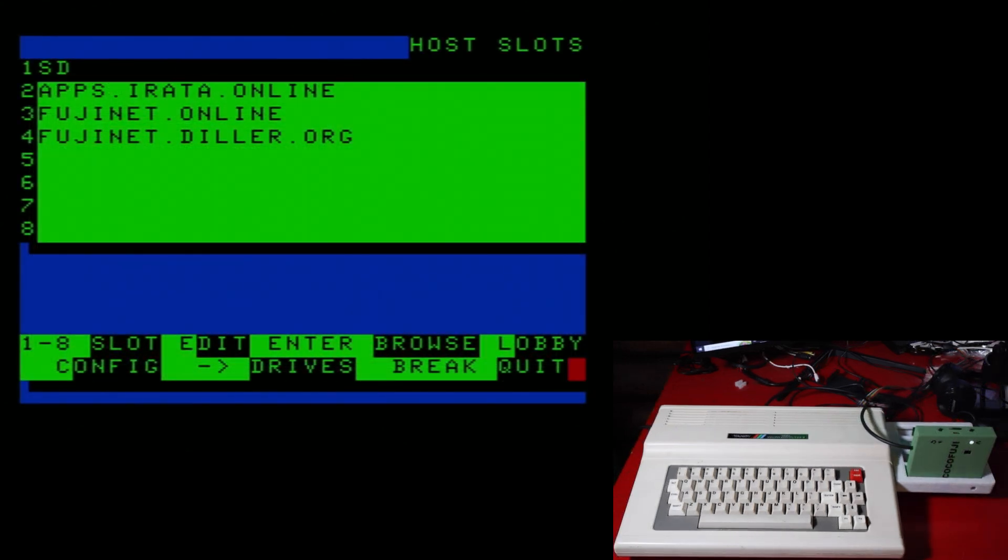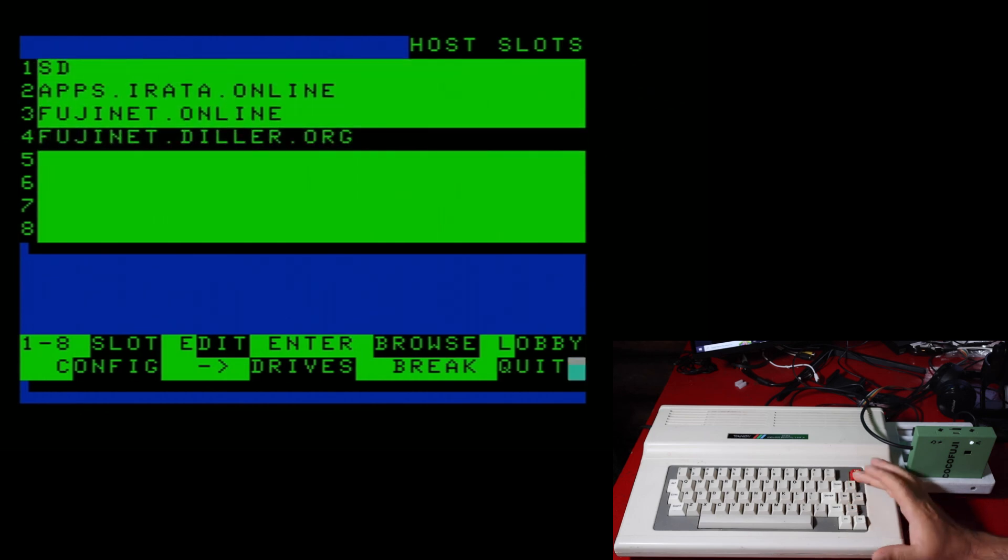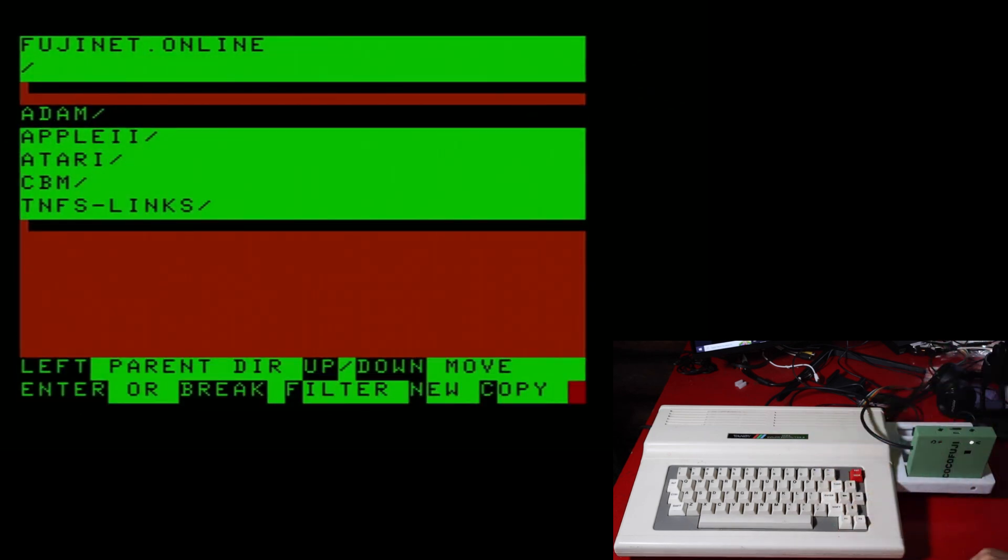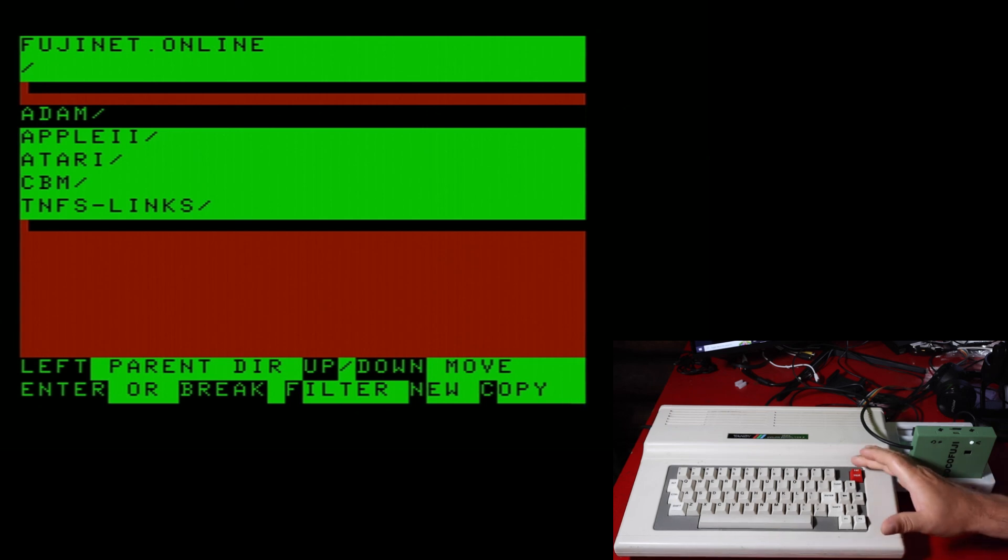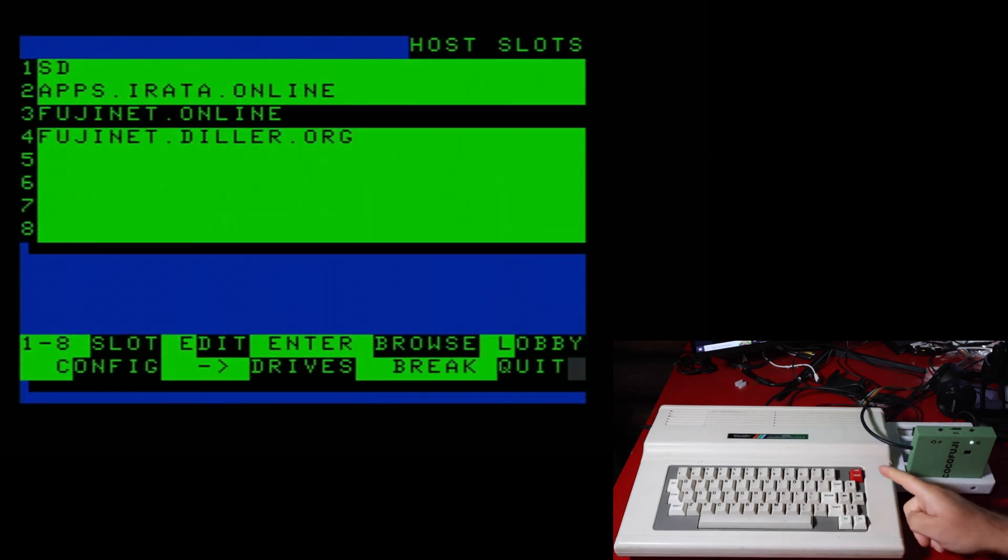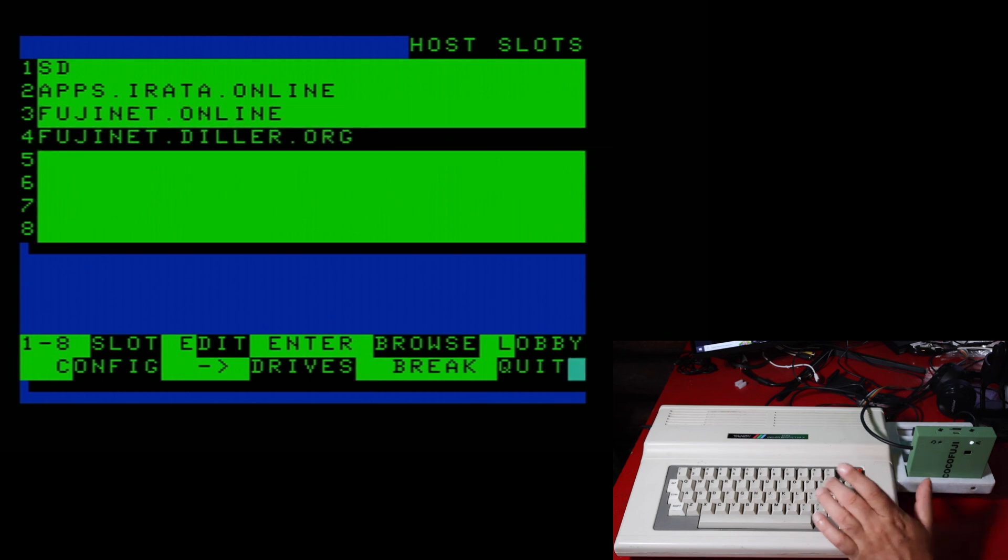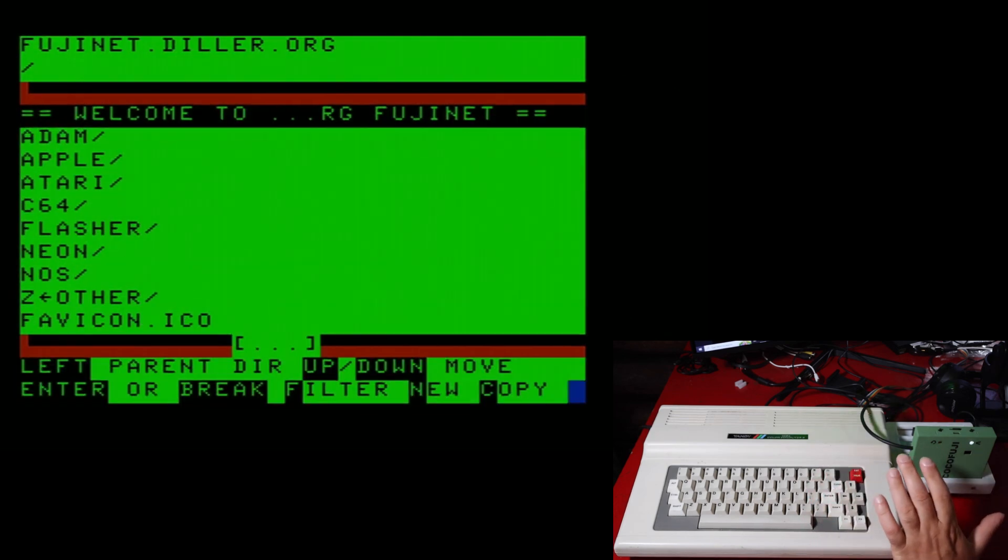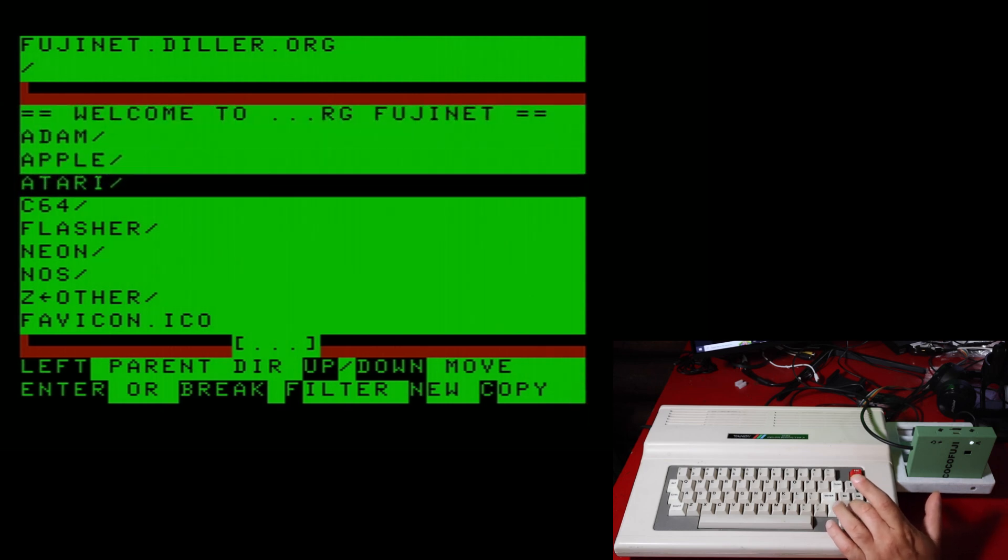Okay, so now it is time to take a look at some of the online stuff. As I said, these other three have online things in them. So you just load it up the same way you do the SD card. Unfortunately, Fujinet Online does not yet have any CoCo stuff on it yet. So break always takes you back a level. Now, Fujinet Diller. Now, on first glance, doesn't look like it has anything CoCo on it.